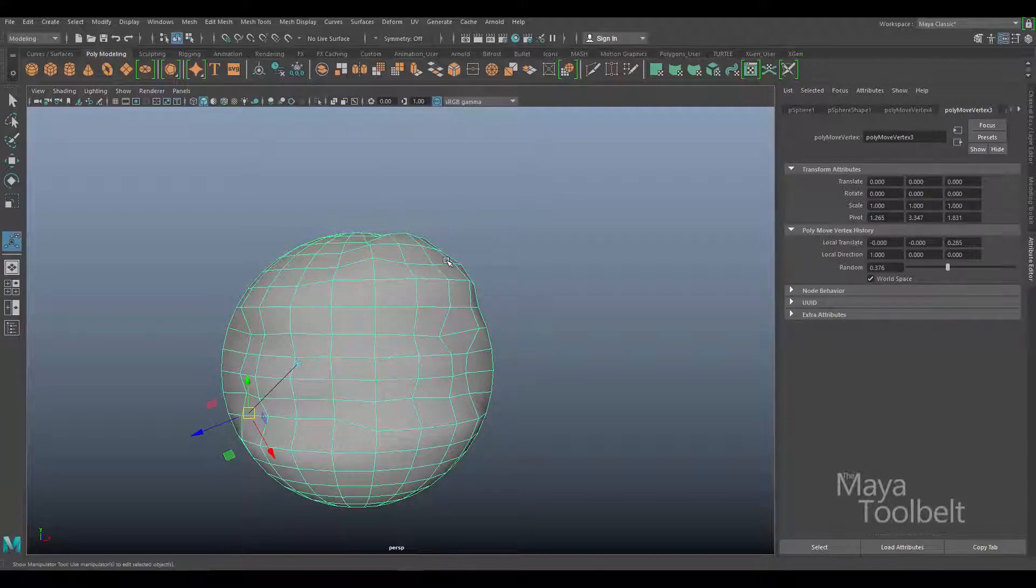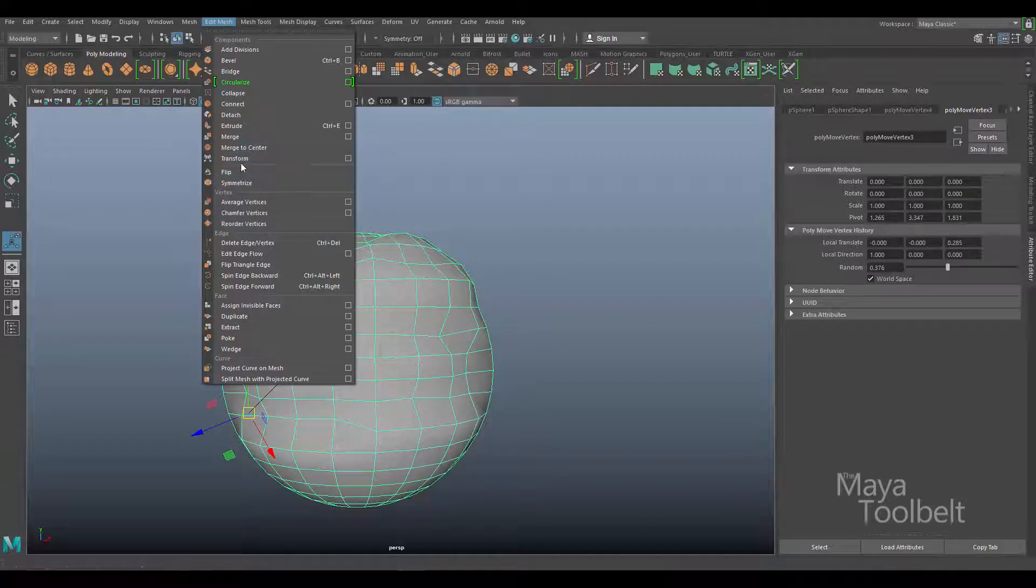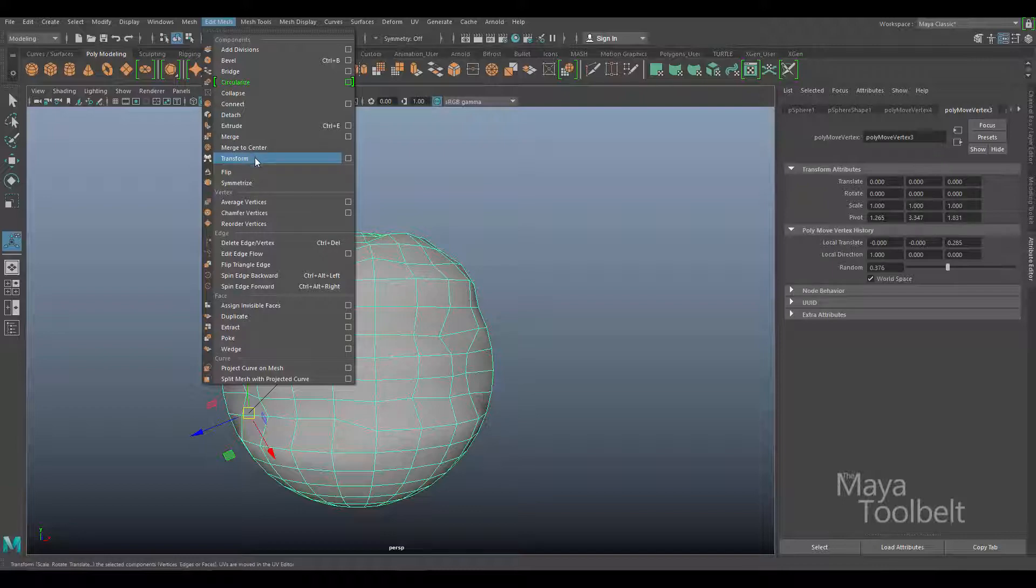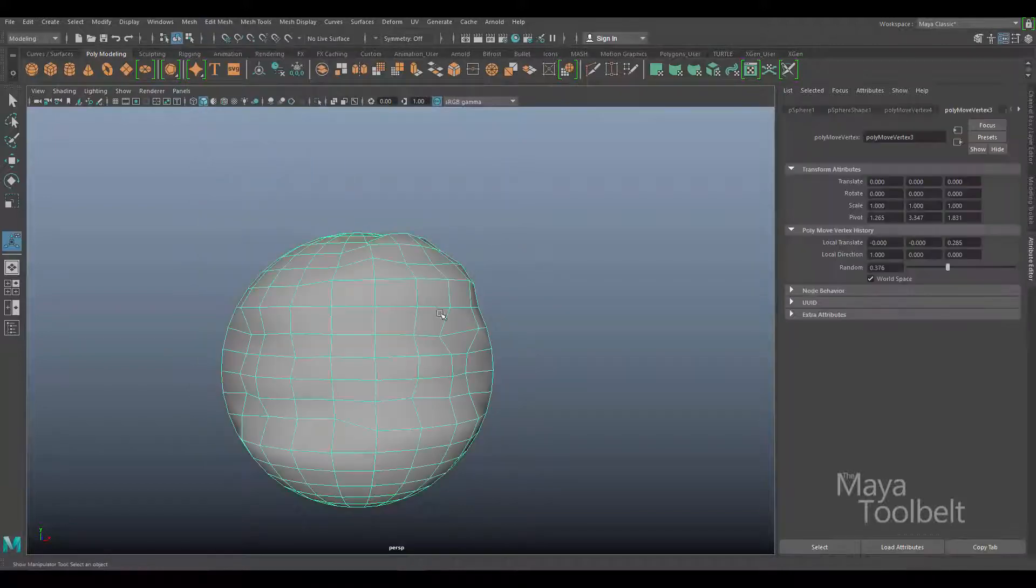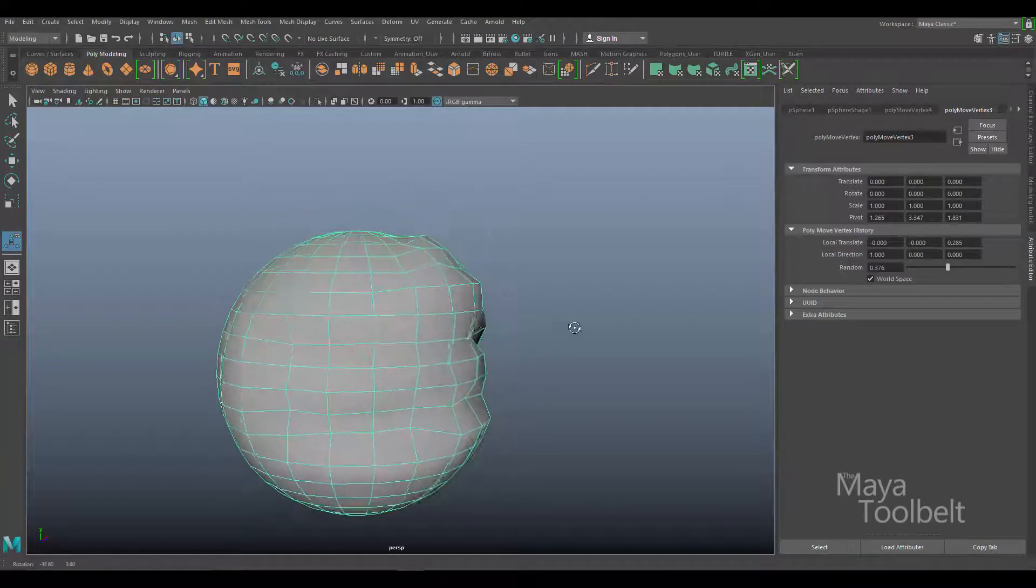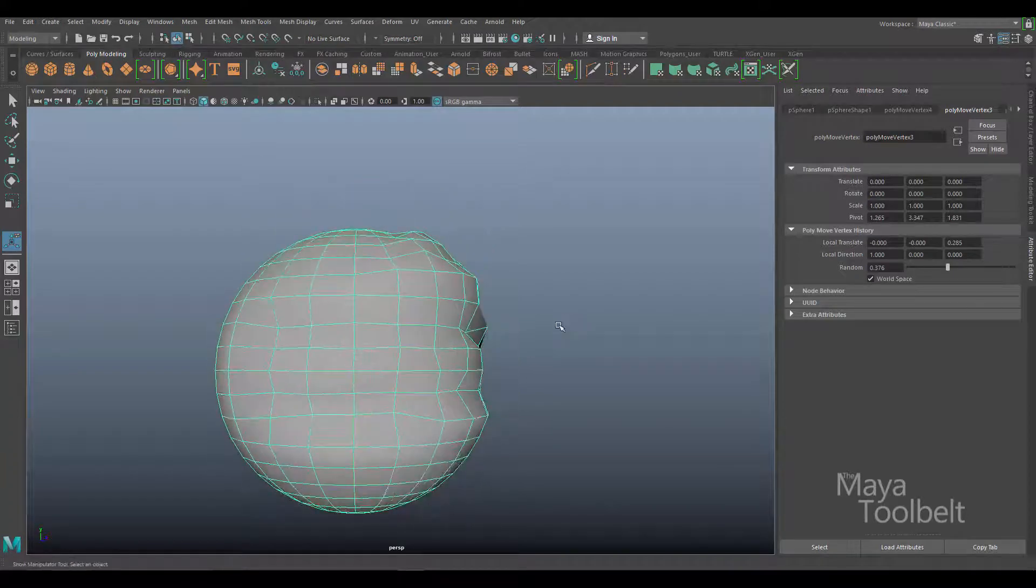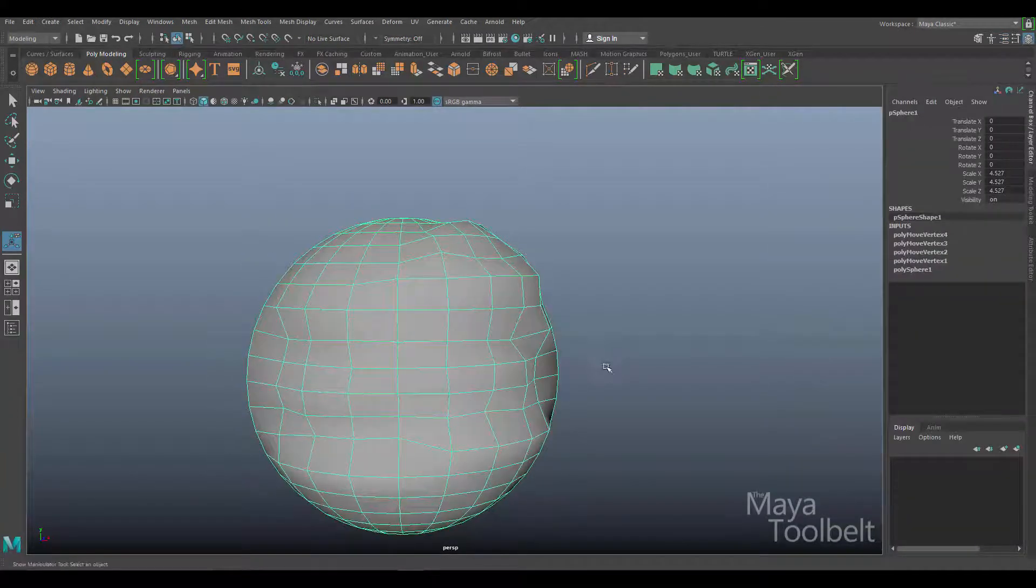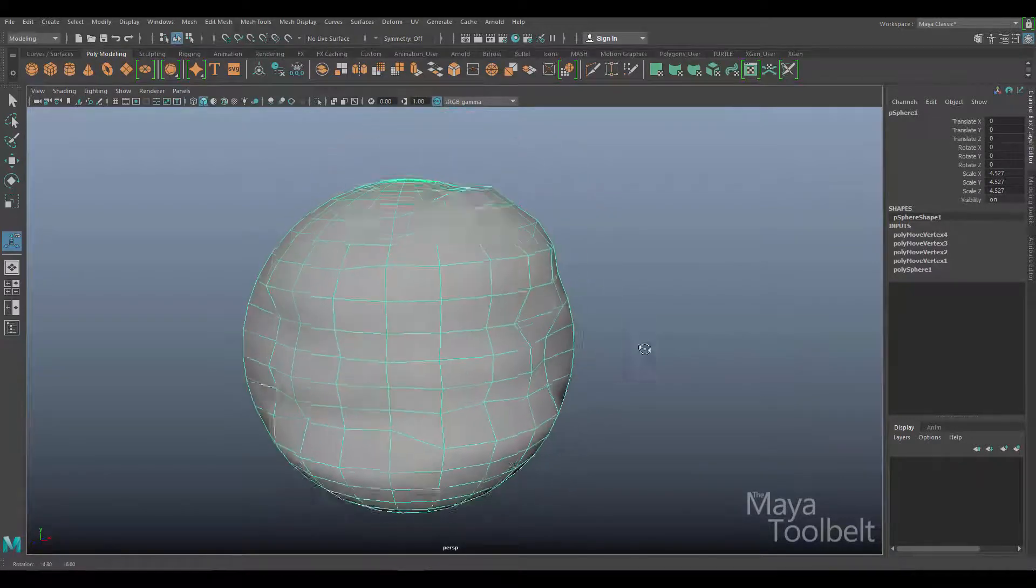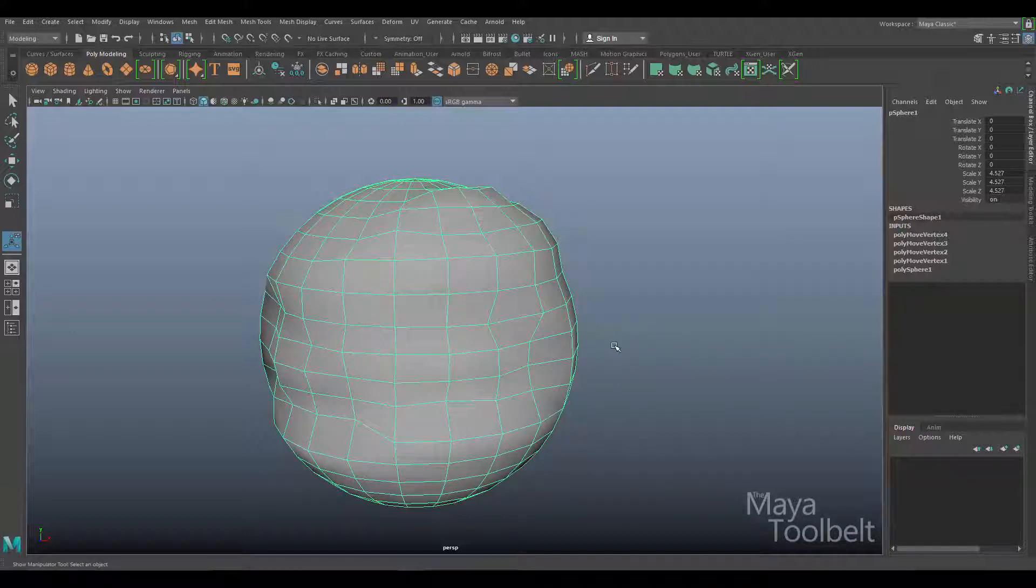I think that pretty much covers everything I can think of about the transform command. Again, it's under the edit mesh menu transform. If you ever need anything to kind of push outward along the normal, this is a really nice handy tool to use and a little bit more straightforward than the old method I was using before this tool existed. Anyway, this has been Michael for the Maya toolbelt going over the transform command. I hope you enjoyed that and learned a little bit about how the transform command works. If you have any questions, please let me know in the comments and I'll be sure to answer as soon as I can. Thanks a lot and I'll talk to you later.